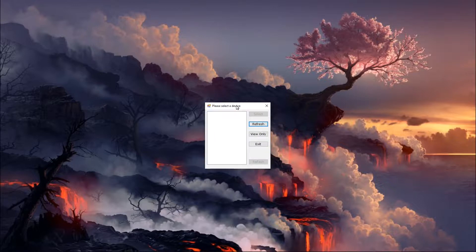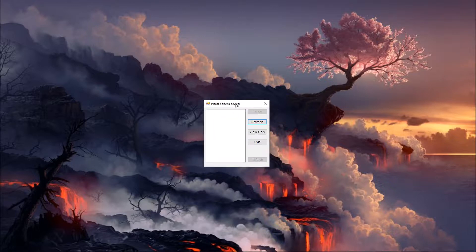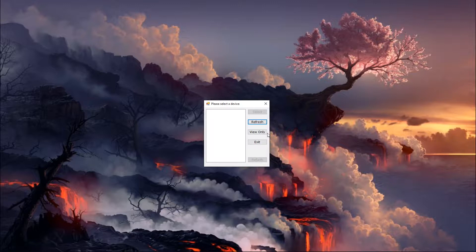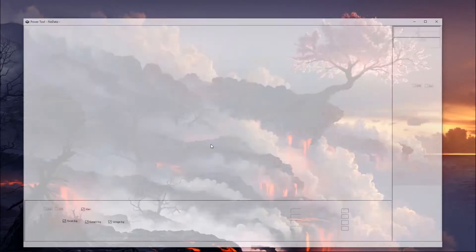And so if you fire up power tool and you don't have the power monitor itself turned on, it's going to bring up the device select screen here. And so I'm going to go ahead and turn on my power monitor and hit refresh on this and it's going to bring up my serial number.